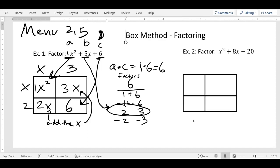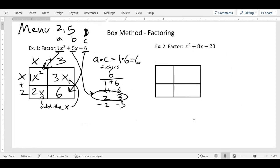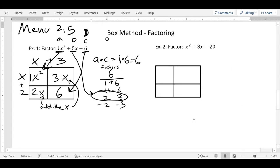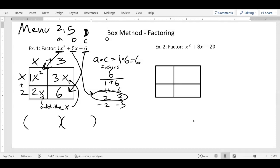So the left side is (x + 2) and the top is (x + 3) because they're positive. Your final answer is two parentheses: (x + 2)(x + 3). You start off with three terms and end up with two binomials.